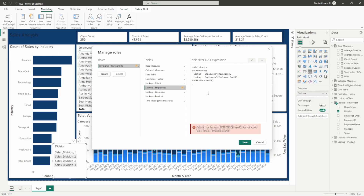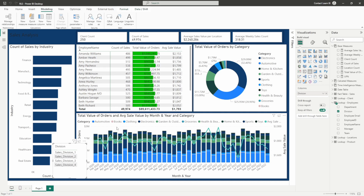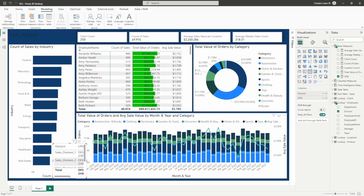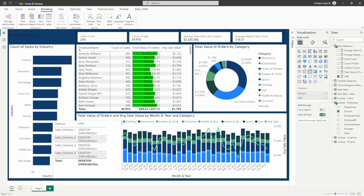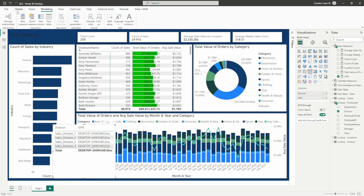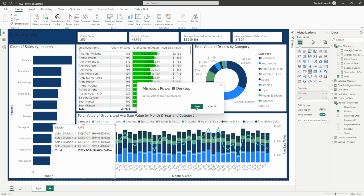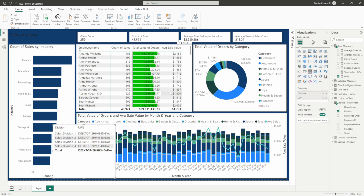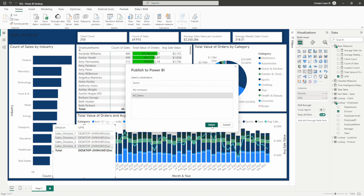Let's go ahead and validate that. The output of our lookup value calculation is going to be the division, matched by comparing the user principal name to the email on the employee table, which gives us a division name to match against our RLS filtering. Let's drop user principal name into the calculation and go ahead and publish again to see how our divisional filtering works.